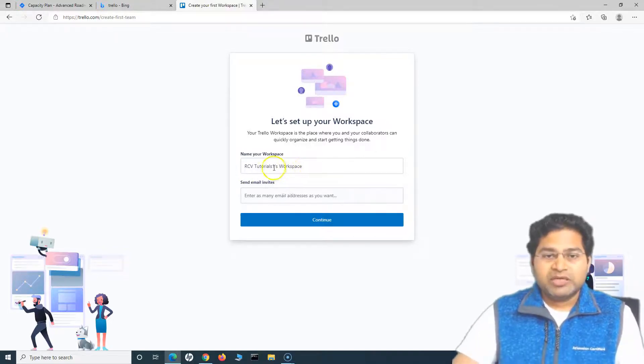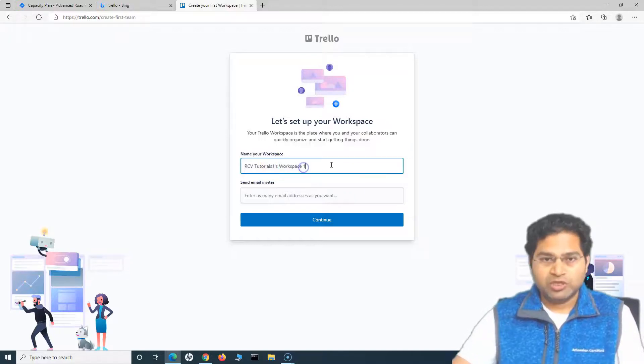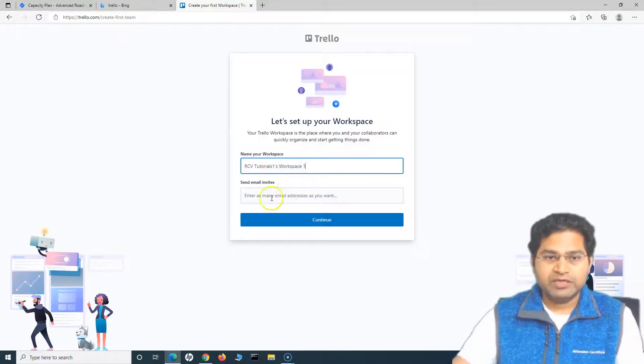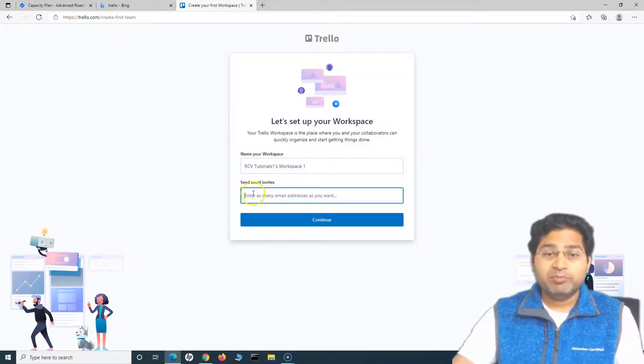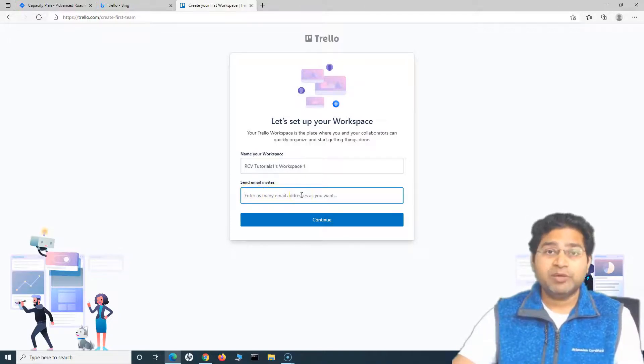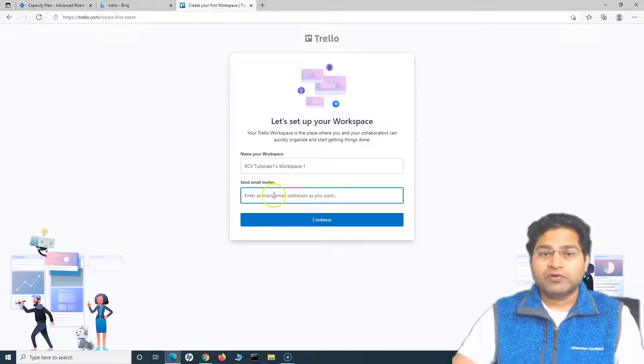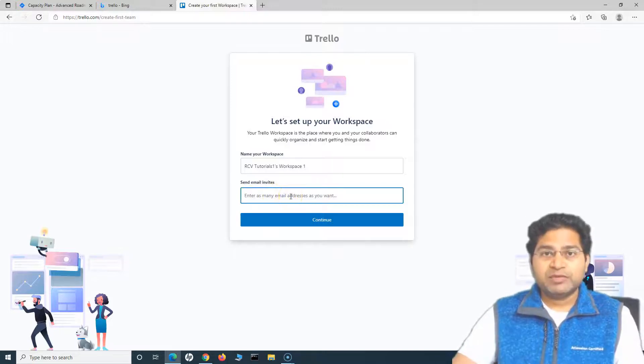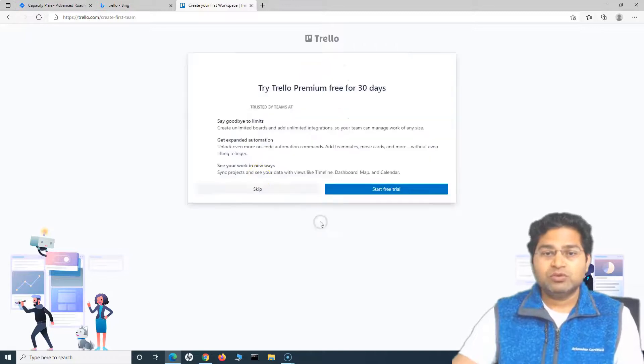In the workspace, I will simply say RCV Tutorial Workspace 1. In order to invite other team members, you can simply start typing in the email for the team members whom you want to invite. I'll skip this step as of now and I'll do it later.